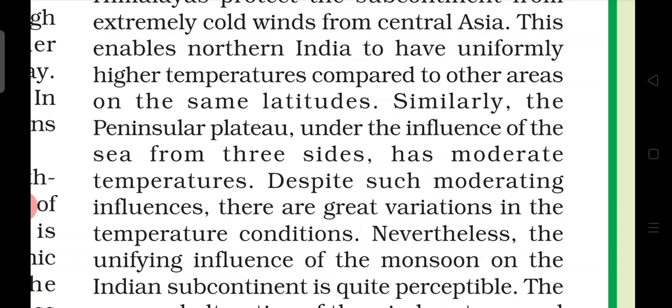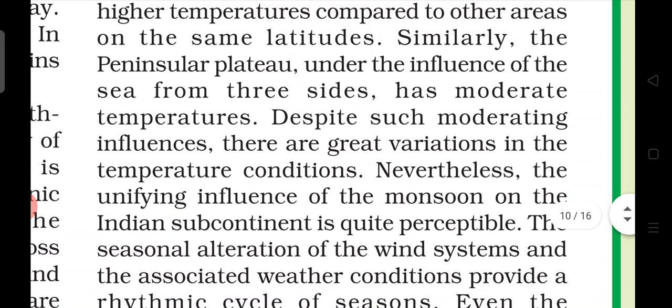Similarly, the Peninsular Plateau is under the influence of the sea from three sides. If we talk about the lower area of South India, it is on three sides of the sea, and that is why the temperature is moderate. Despite such a moderating influence, there are great variations in temperature conditions between the Himalayan region and the Plateau.